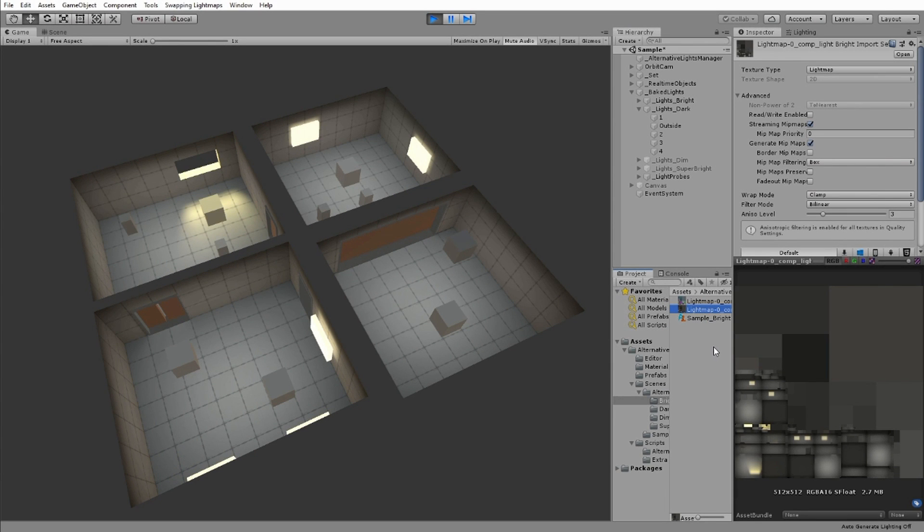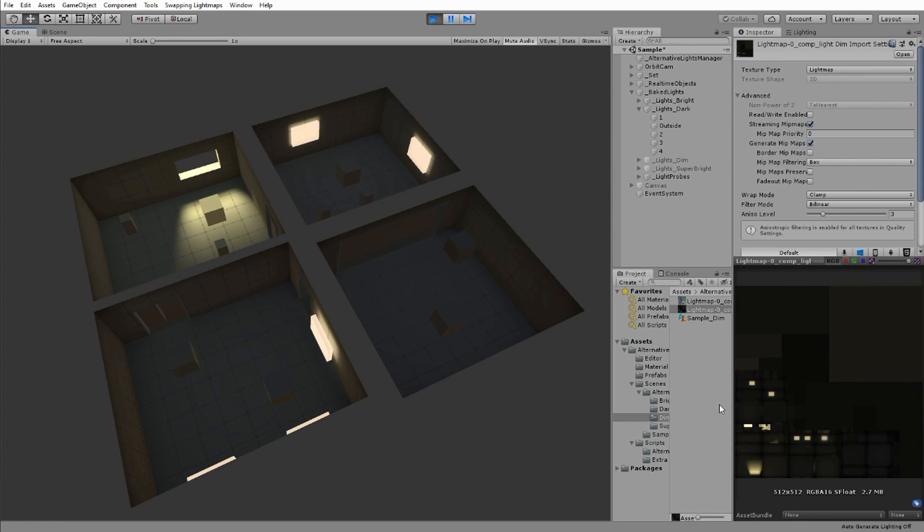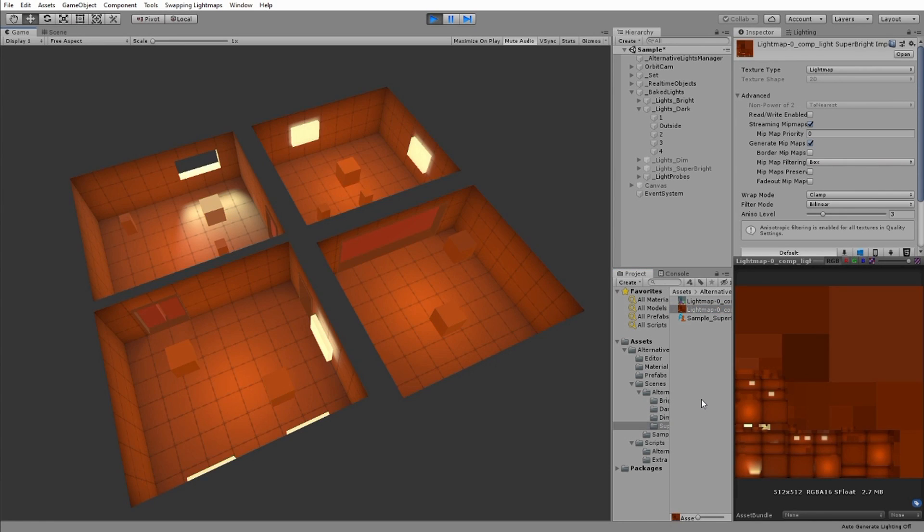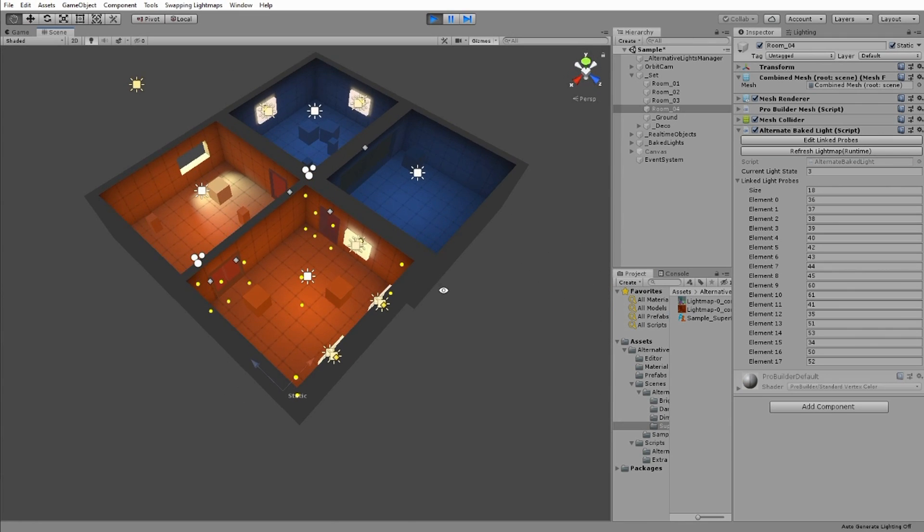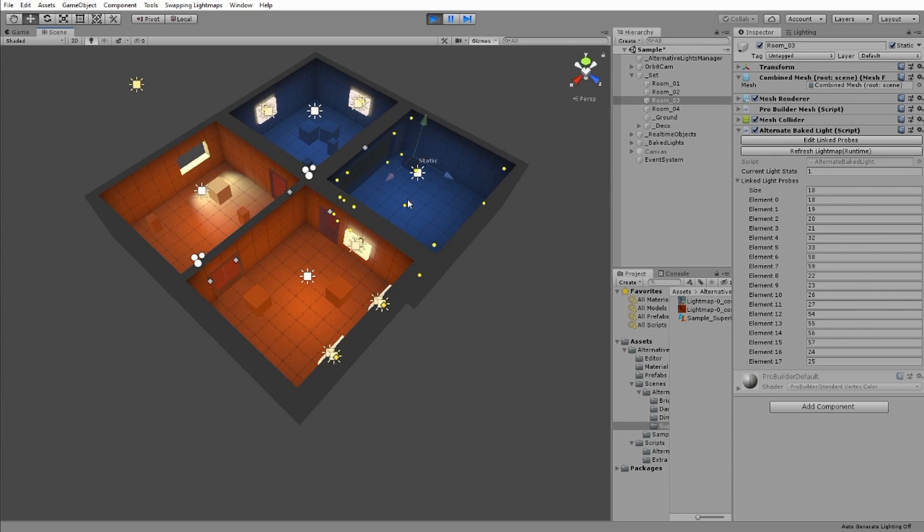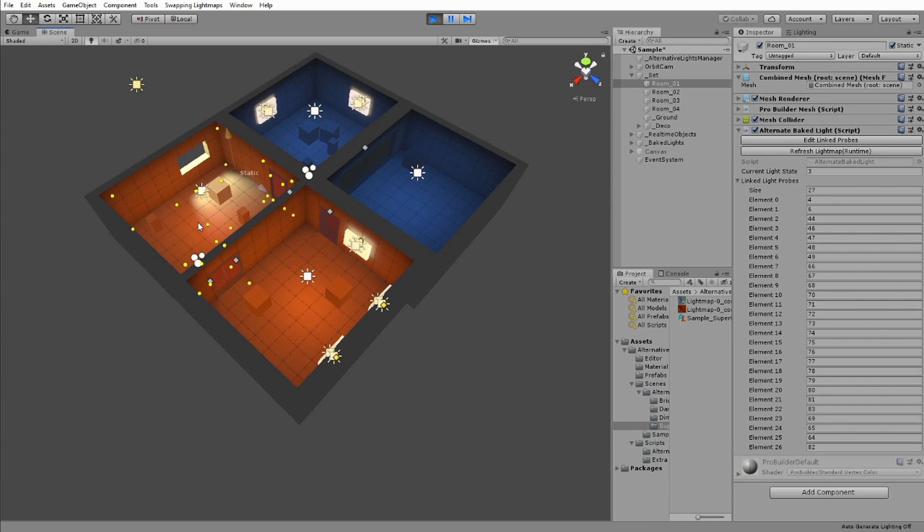To get started, I make the different lighting setups I want for my scene, generate the light maps and light probe data, and store them in a scriptable object I've called Alternative Lighting Data. How I do this will be covered later in the video, but for now, I'll continue to go on how this works.